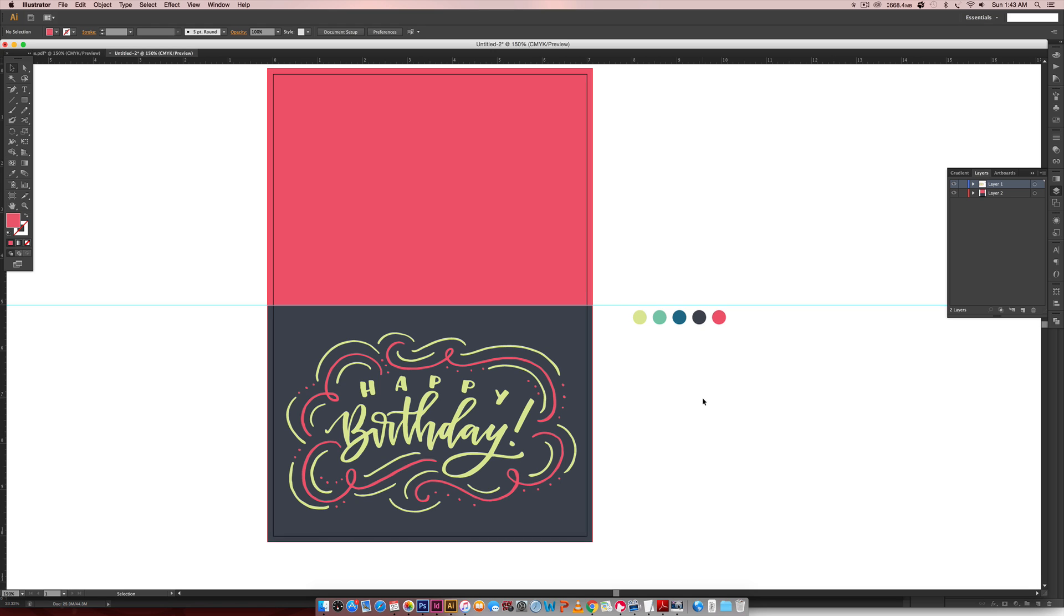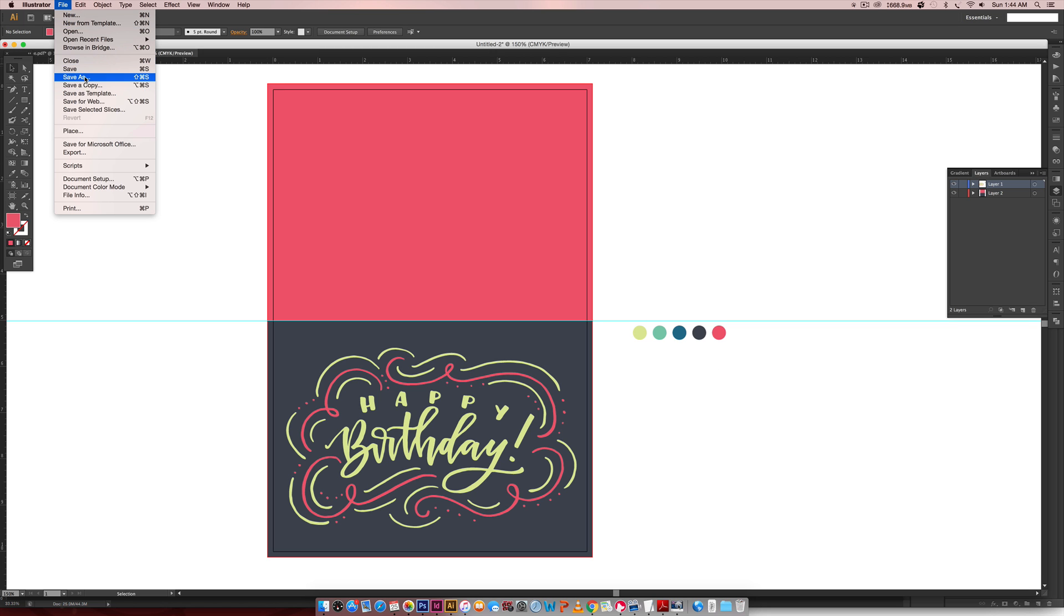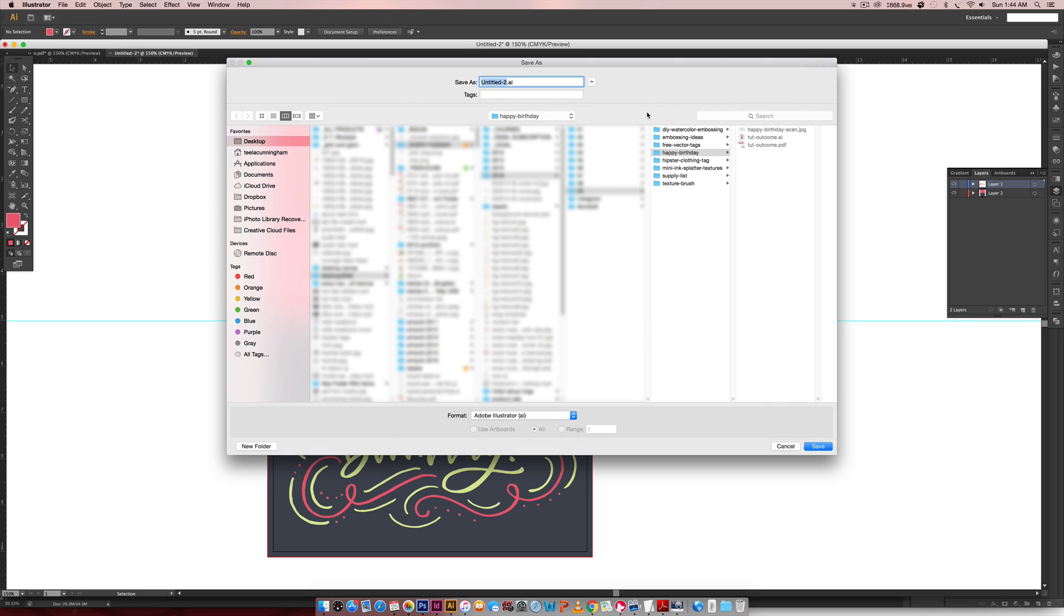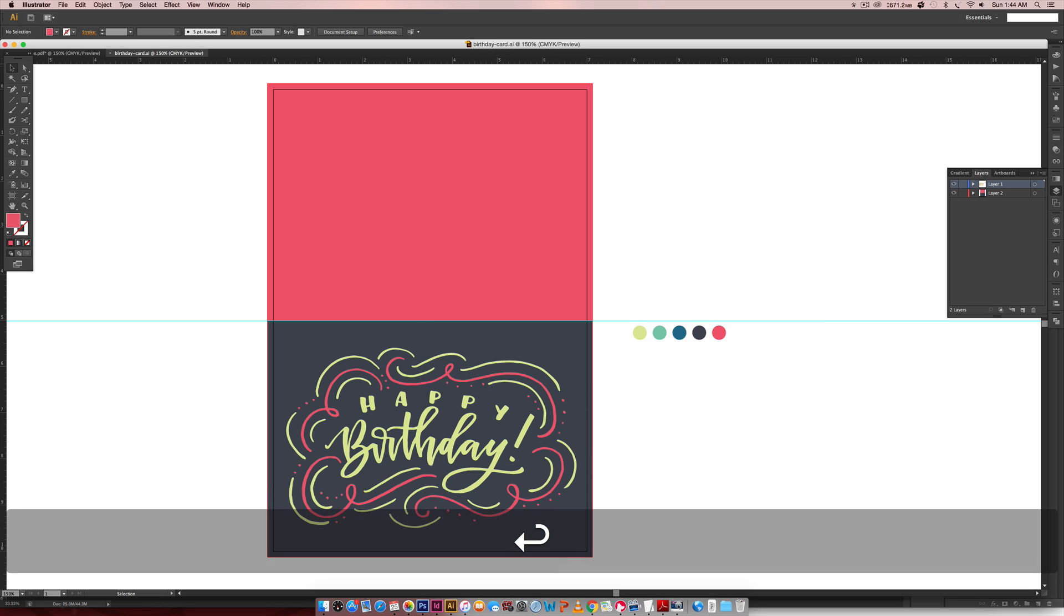So that's it. This is done. We're going to save an Illustrator file, so we have our artwork as an Illustrator file, so we can always come back and edit it later. So I'm going to save this file, Save As, birthday card, save it.